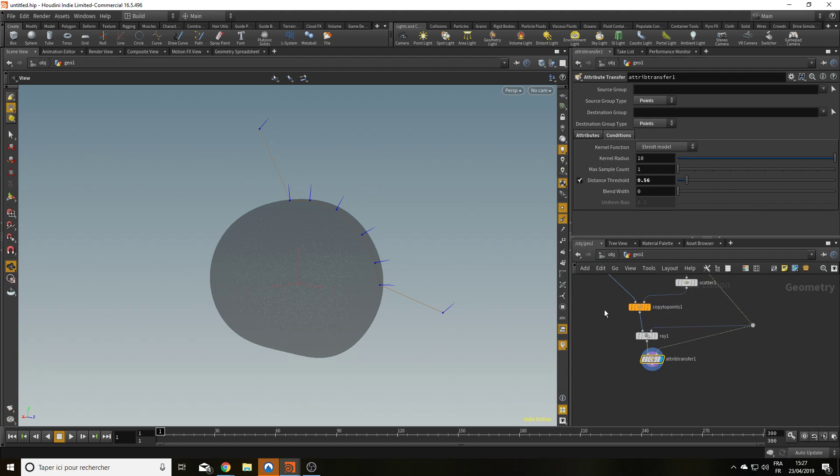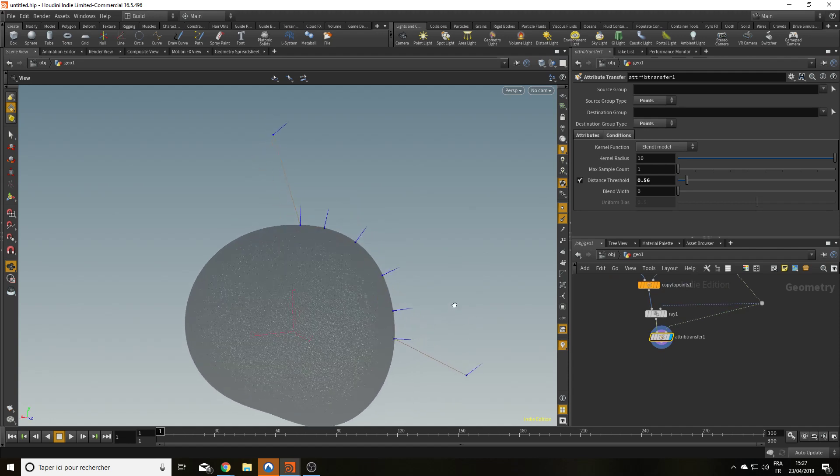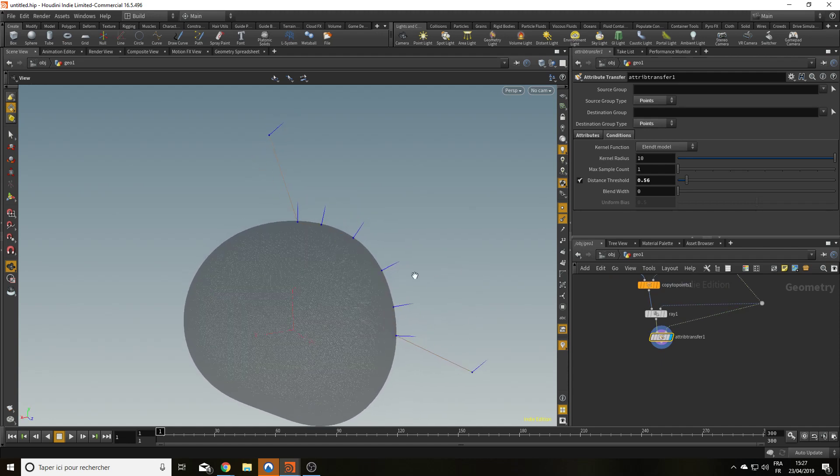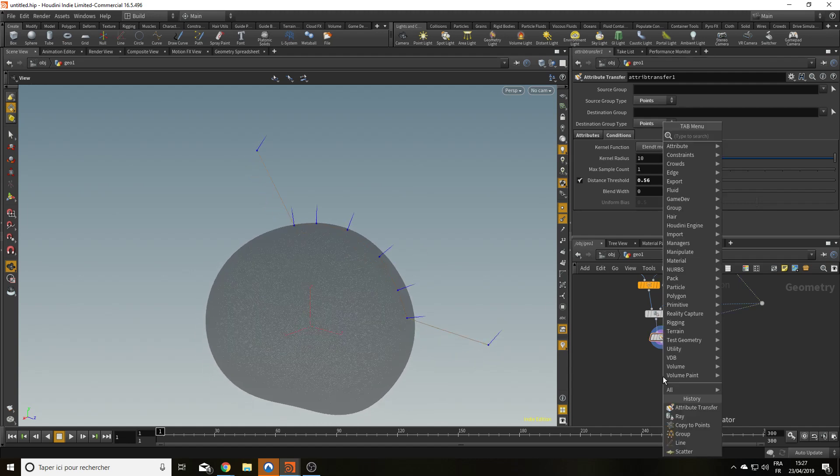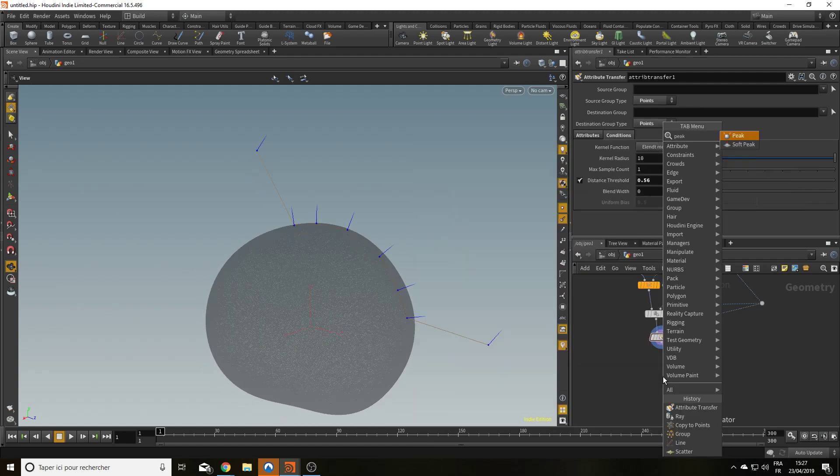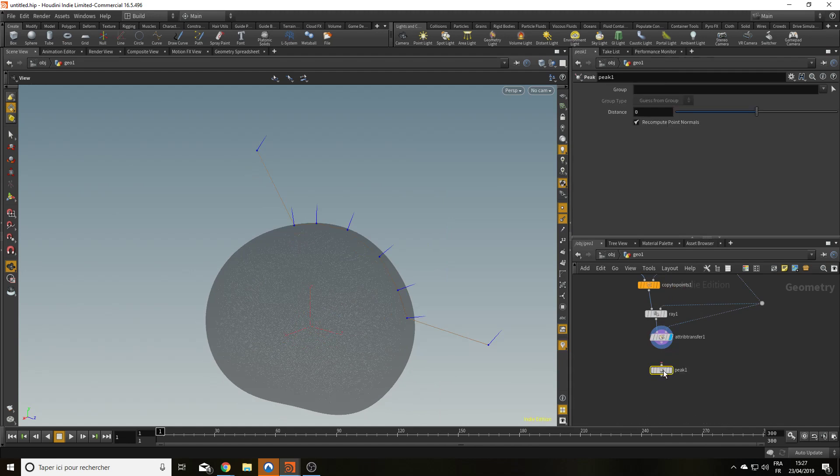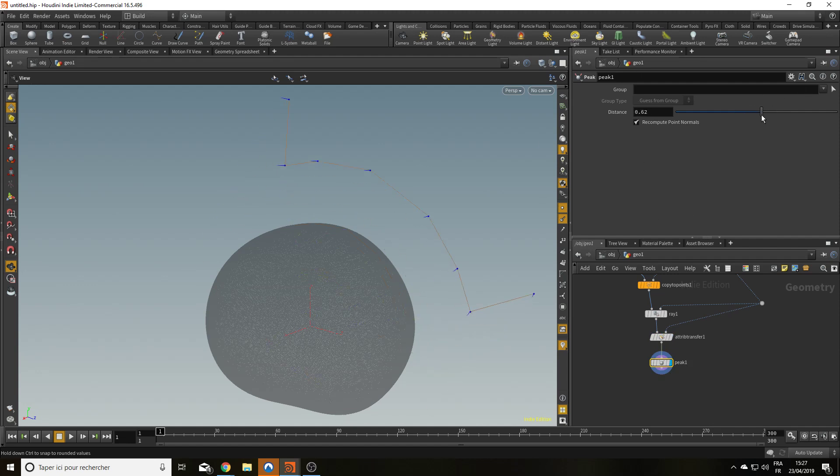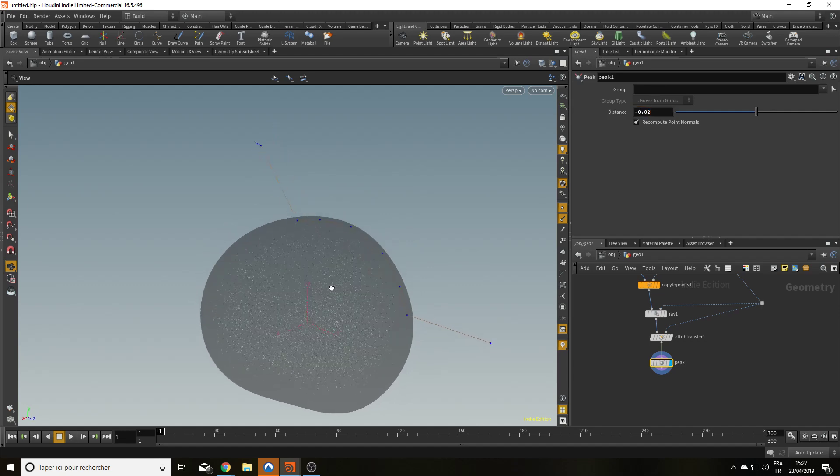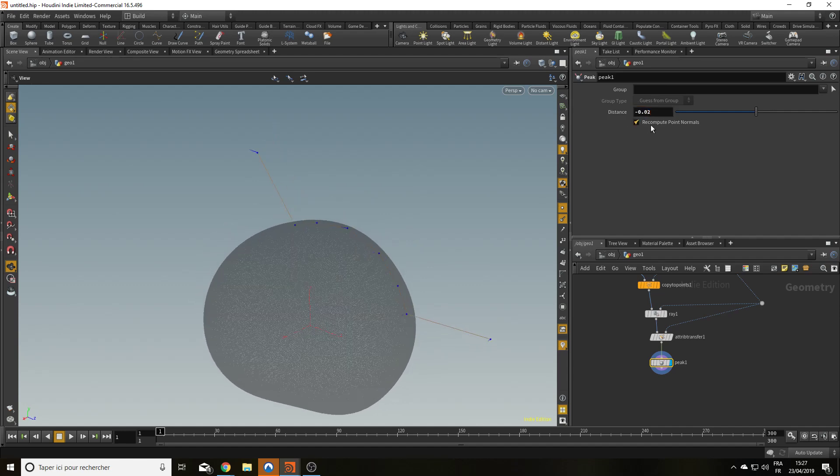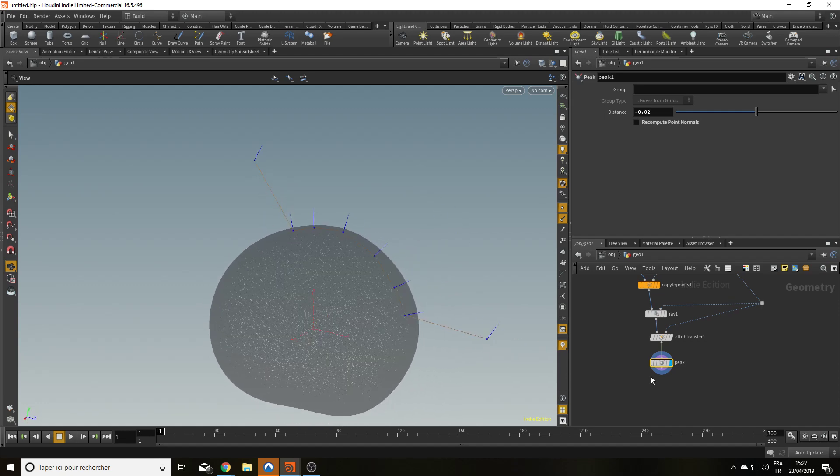Now that I have the correct normals, I'm going to use a peak node to bring my cut a little bit deeper into the potato. Let's bring a peak node. What does the peak do? It moves the point based on the point normal. So you can bring it up or down, like in the potato, outside of the potato. Let's bring it slightly inside the potato. 0.05, that's a little bit too much. Let's go for 0.02. And I'm not going to recompute the normals. All right.